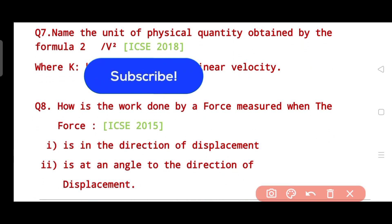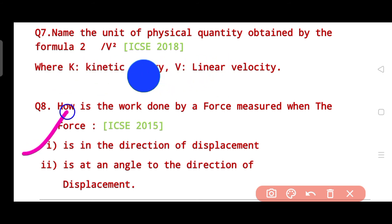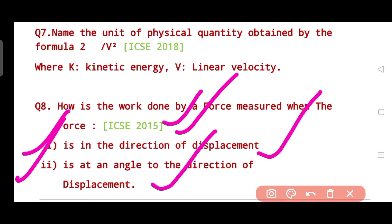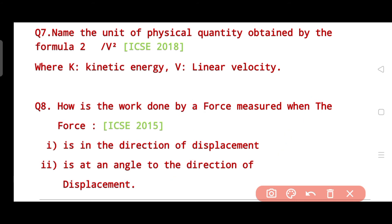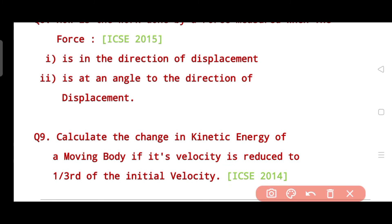Question eight asks: how is the work done by a force measured when the force is in the direction of displacement, and when the force is at an angle to the direction of displacement? This was asked in 2015. The hint is to write the formula for both cases.